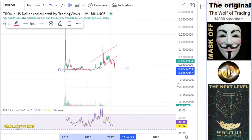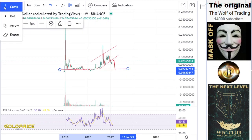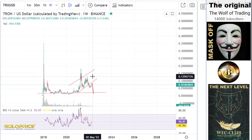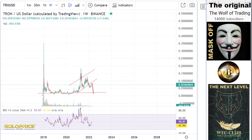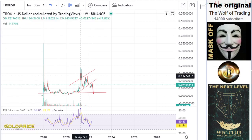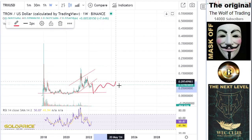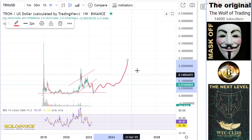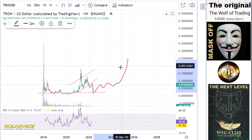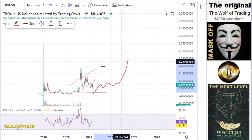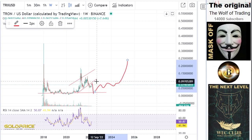For Tron holders, it's important how far we can go to the upside. It's relatively easy — we have a left shoulder, head, and right shoulder formation. The price will go to this level, and from there we can go easily to 20 cent.